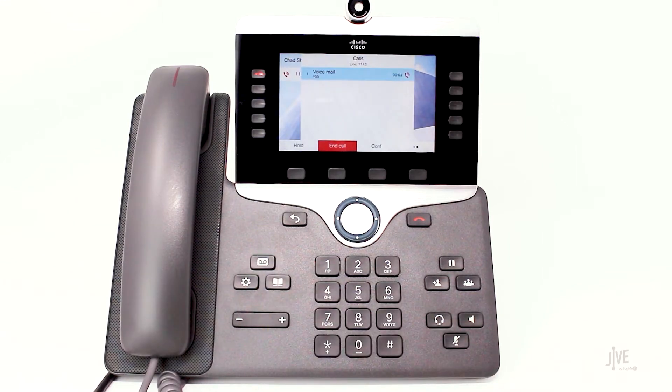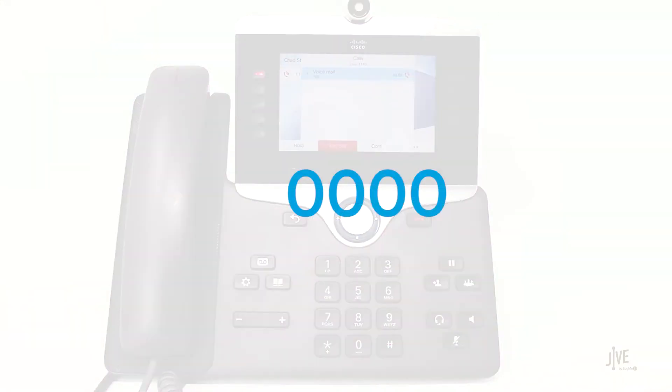Password. Enter your four-digit password when prompted. If you've never created a password, the default is 0000.